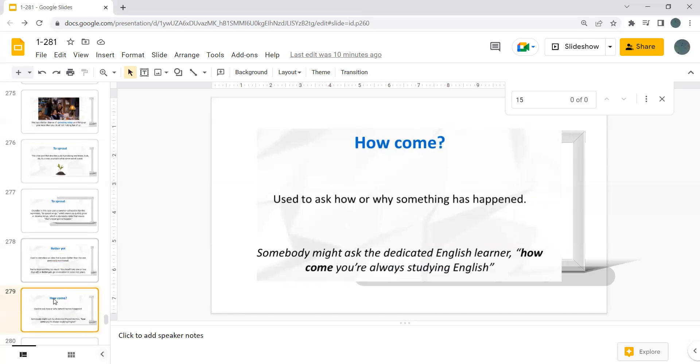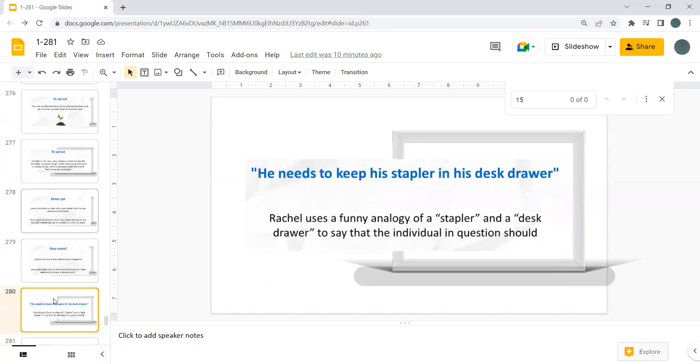How come? Used to say how or why something has happened. Somebody might ask the dedicated English learner, how come you've always studied English?